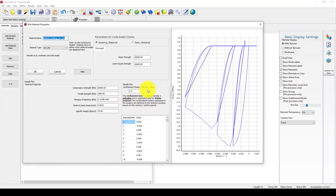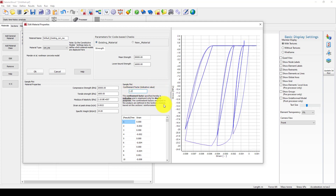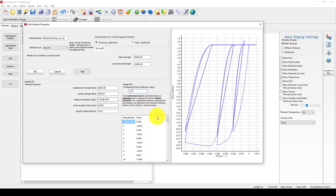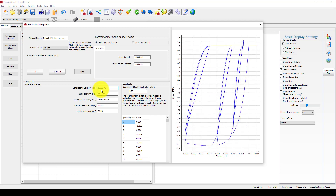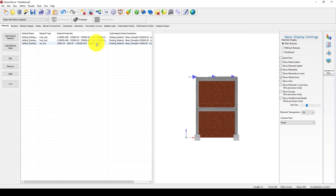We have defined this material for both elements. We can also consider the concrete parameters: the confinement factor will be 1.25. Other parameters are also available — we can change the compressive strain to 15 and the tensile strain to 1. The program automatically detects that the tensile strain is about 10% of the compressive strain. Now click OK. We have now made changes to the materials.